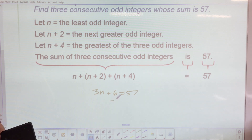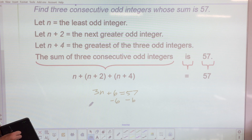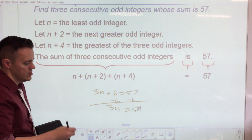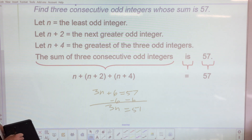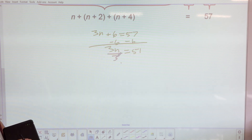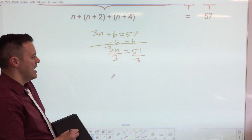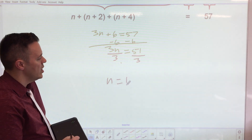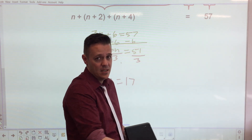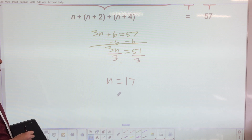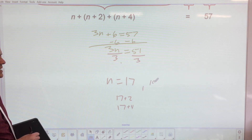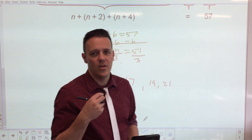Consecutive integers — this is more complicated and will be on AzMERIT. If your starting integer is n, the next is n plus 1, then n plus 2. For consecutive even or consecutive odd integers, it's always n plus 2. Starting at zero: zero plus 2 is 2, zero plus 4 is 4 — giving you 0, 2, 4, 6, 8. Make sure you understand that concept.